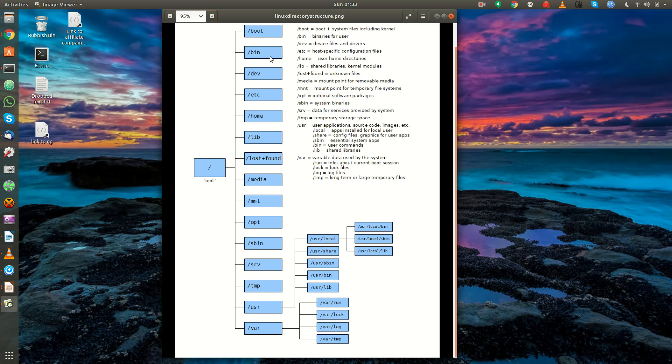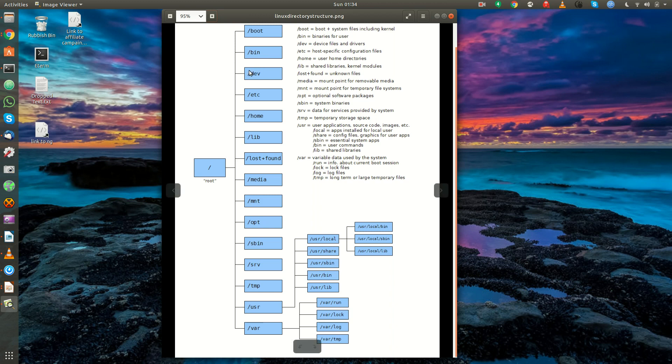Slash dev is where all your device files live. And device files and drivers are, as I mentioned, everything, every piece of hardware is represented by a file. So, all those files that represent your hardware will live here in slash dev. Slash Etsy is very important. That's where all the configuration files live, as well as startup and shutdown scripts.